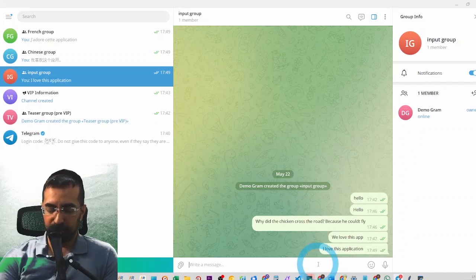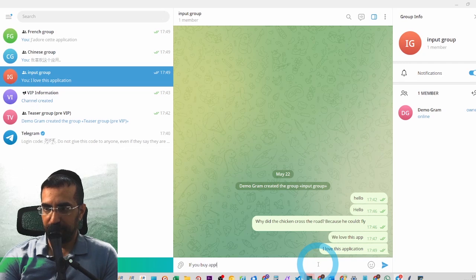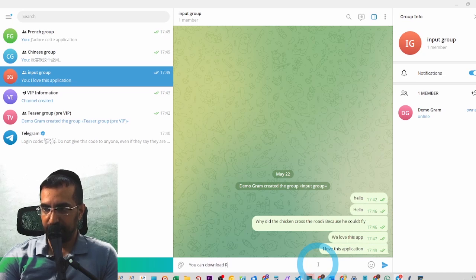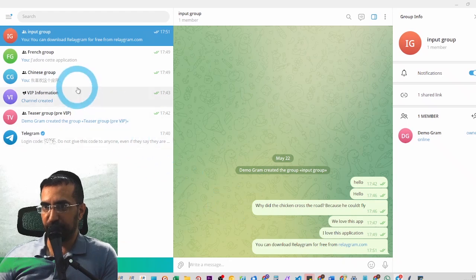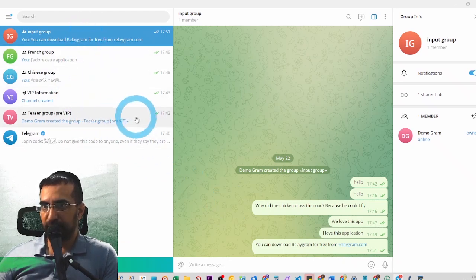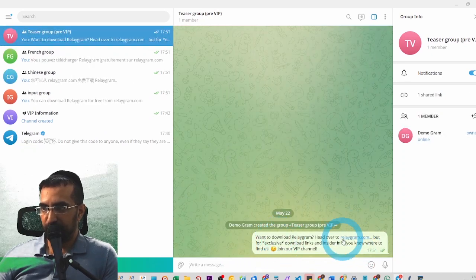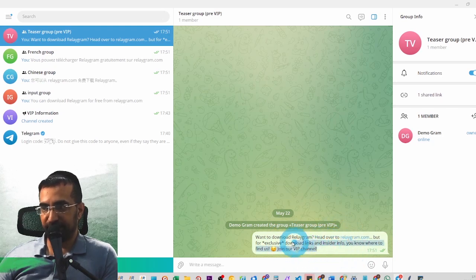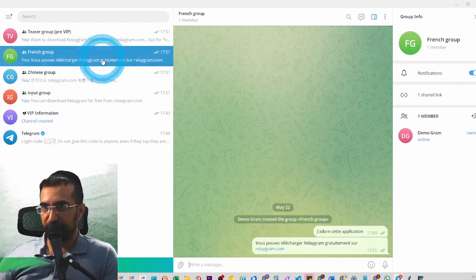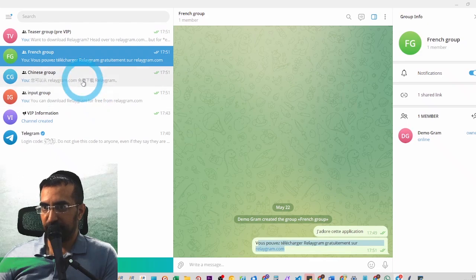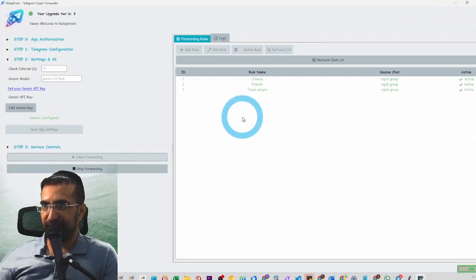Let's test these rules with something valuable. I'll type: 'You can download Relaygram for free from relaygram.com.' This is high-quality information. For the teaser group I'm expecting the website to be hidden. The prompt could be improved, but as you can see the message was sent to the VIP group, to the French group, to the Chinese group — everything is working exactly as it should.